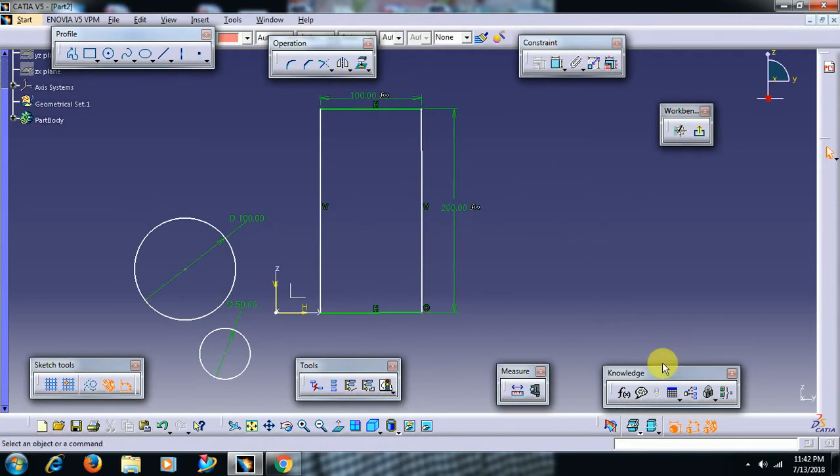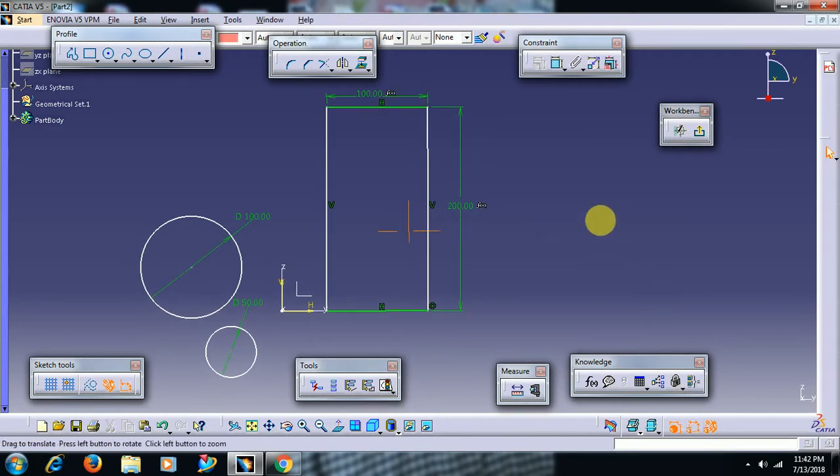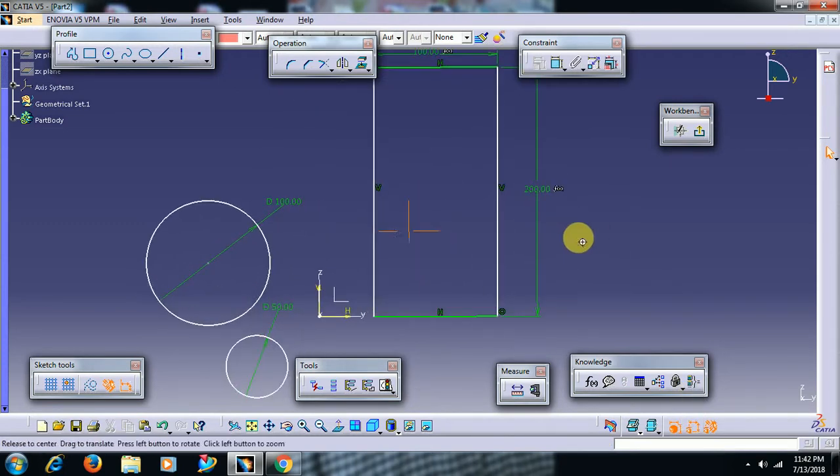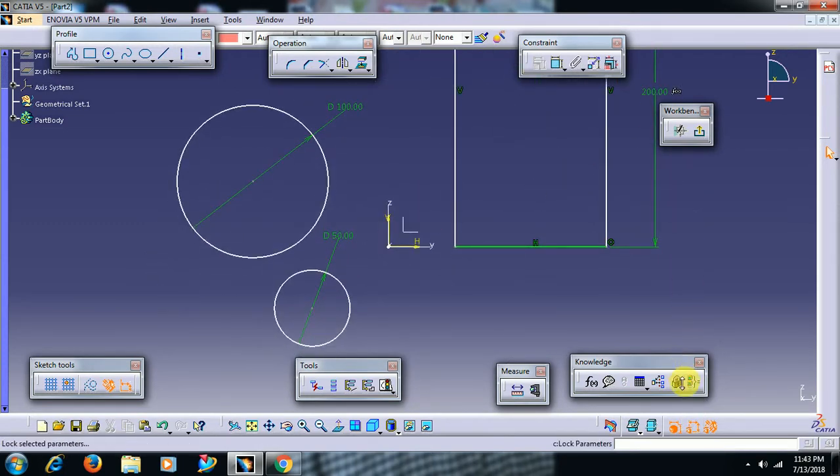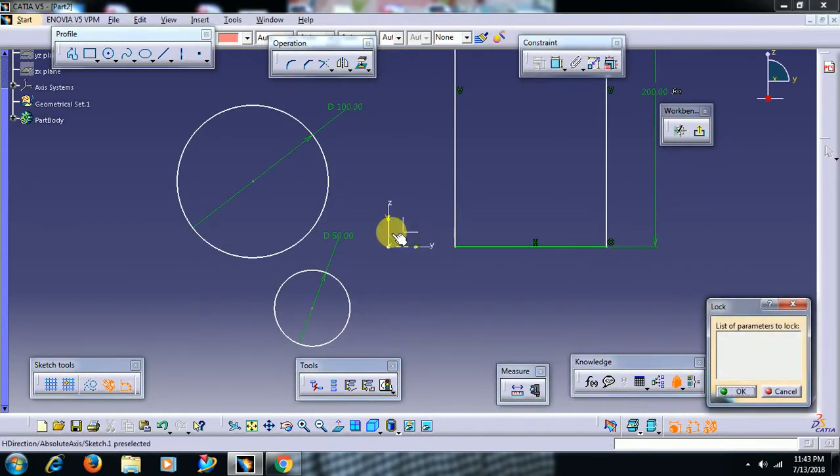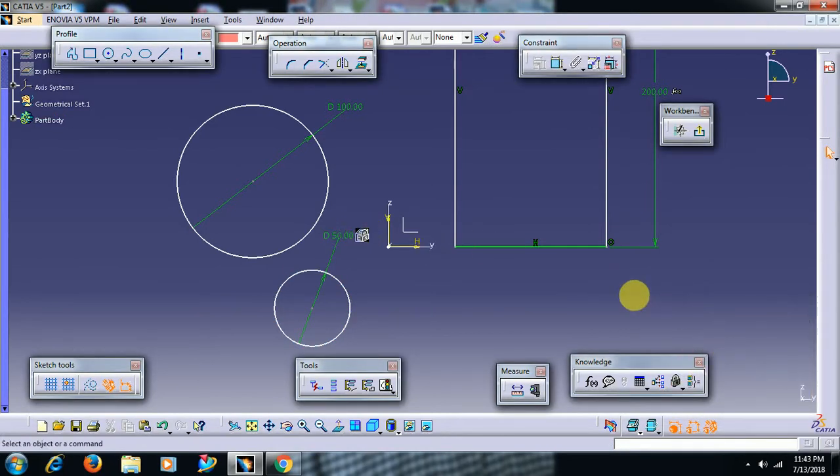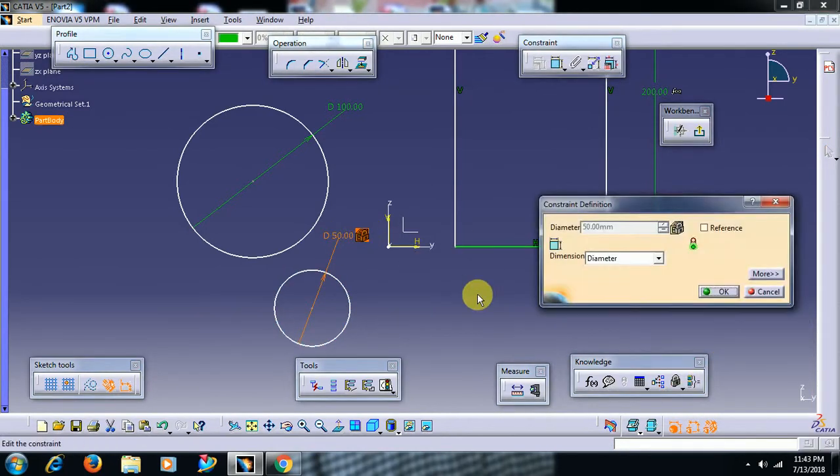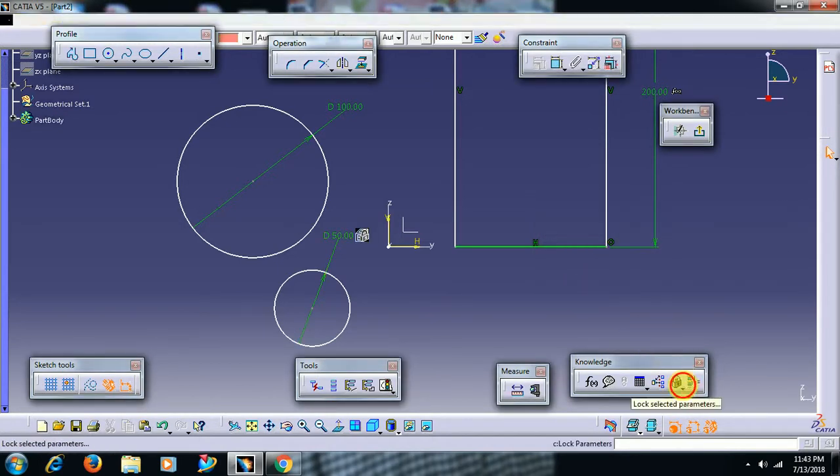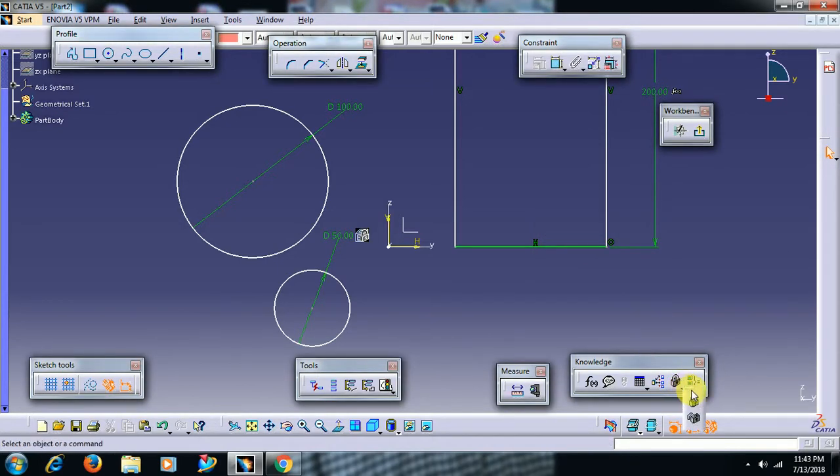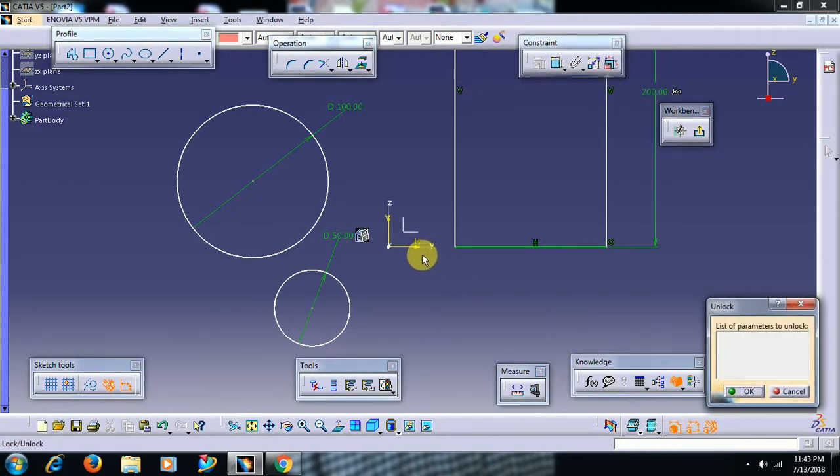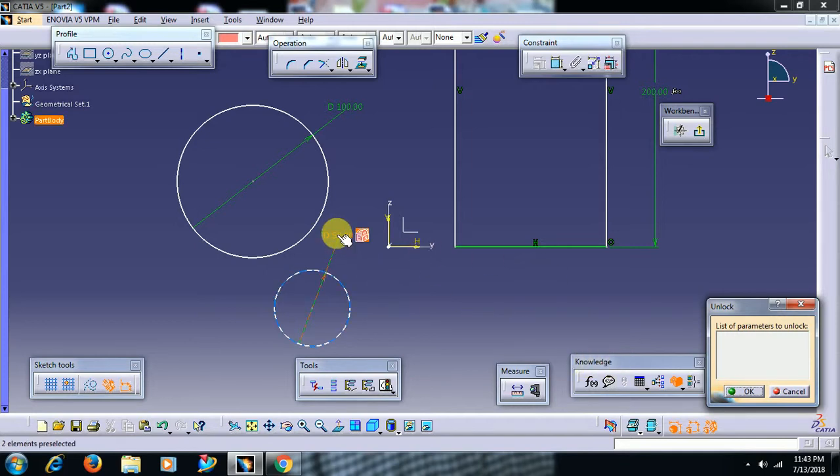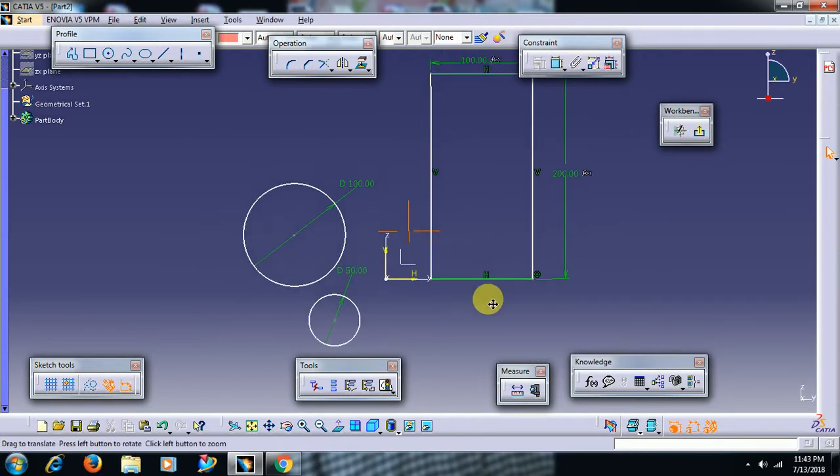In the same way, here we have lock and unlock. Instead of applying formula, you can lock dimension. Select dimension, then it is locked. You can't edit that dimension. To unlock, in that option you can see sub option unlock. Both formula and unlock you can see in knowledge toolbar. Select that, then it is unlocked.